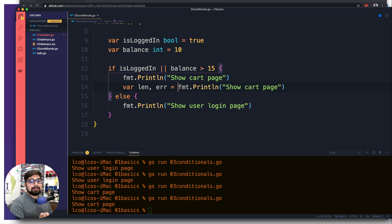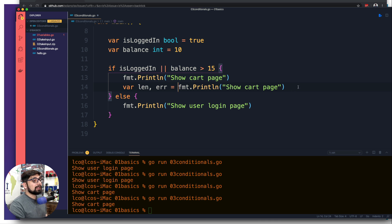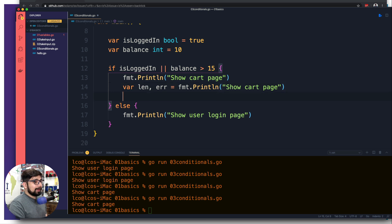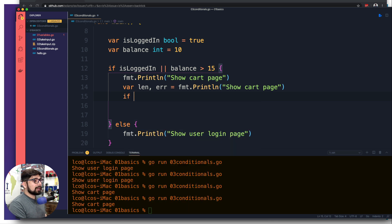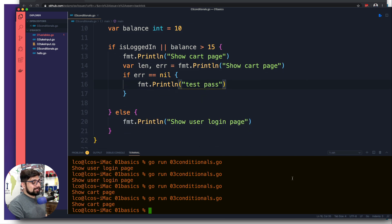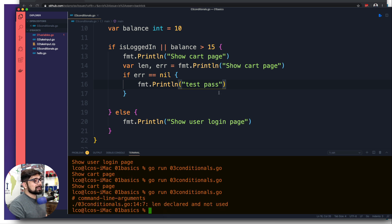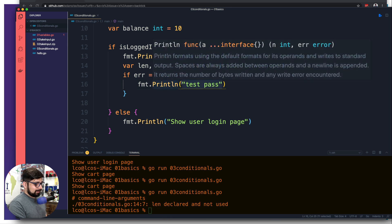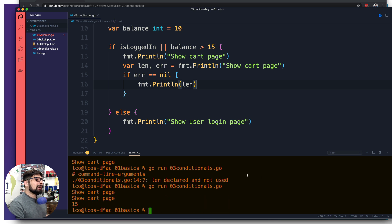If you've dealt with databases you know there are high chances of getting a failure, so you check for that failure first and proceed cautiously. Go actually wants you to always proceed with care — even for something as simple as printing, it builds good habits. The common pattern is: if error equals nil, then do your printing. Let's print 'test pass'. There's a 'len declared but not used' error, so let's print len too.